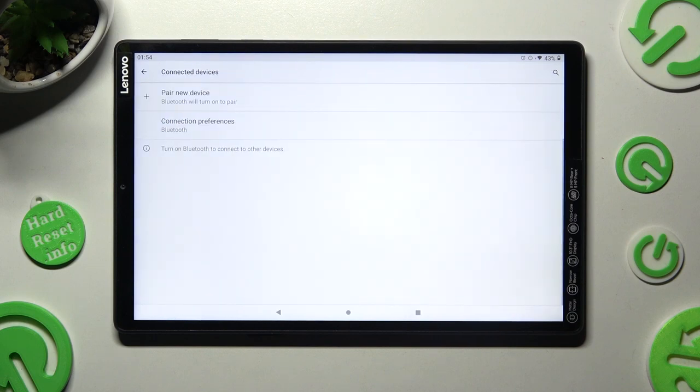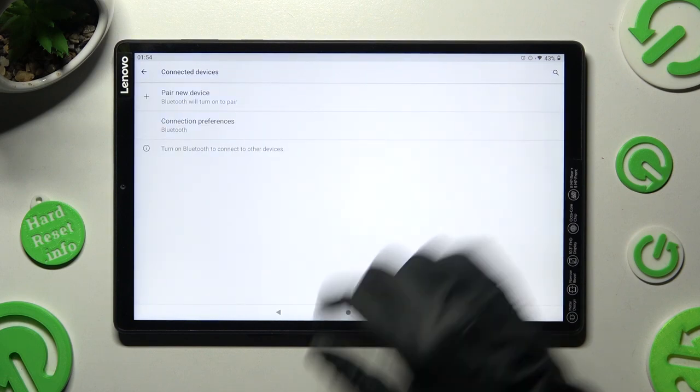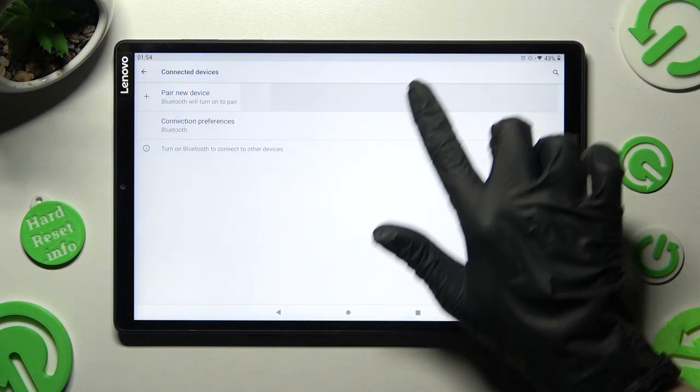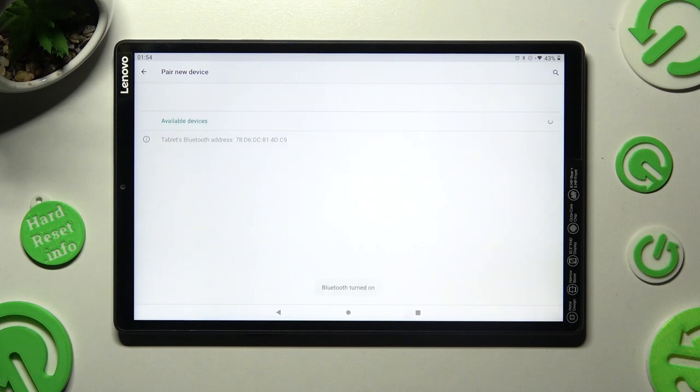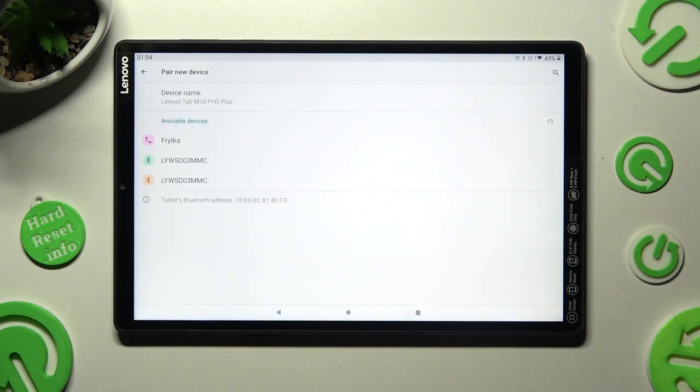Click on pair new device and wait for available ones to show. When they do, tap on the chosen one.